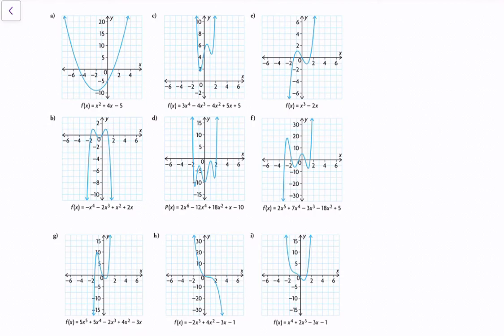Now let's do a quartic function, or degree 4 — that would be question c. The leading coefficient is 3. The end behaviors are: when x approaches positive infinity, y approaches positive infinity, and when x approaches negative infinity, y approaches negative infinity. And the pattern continues.